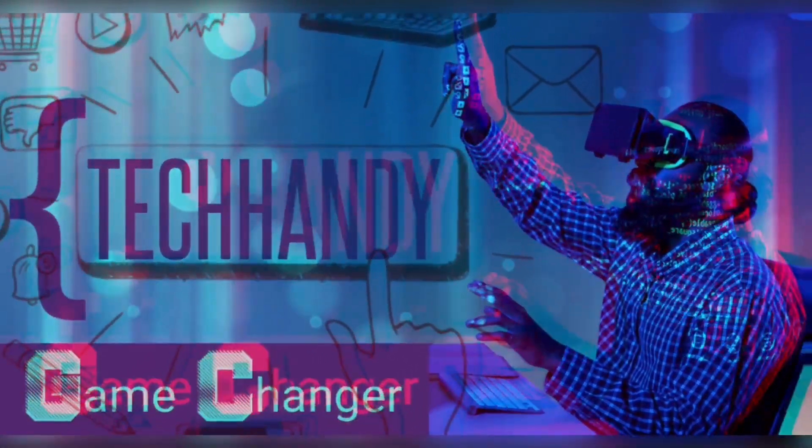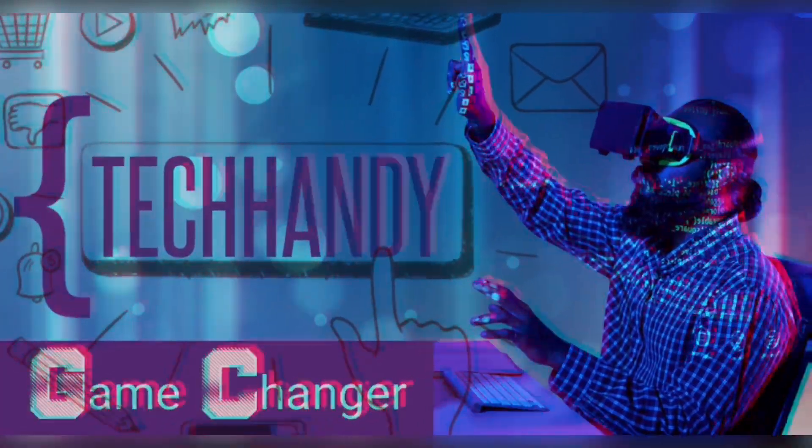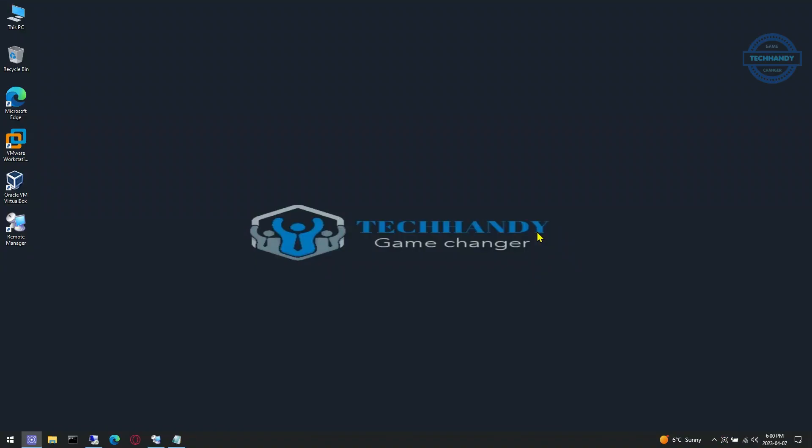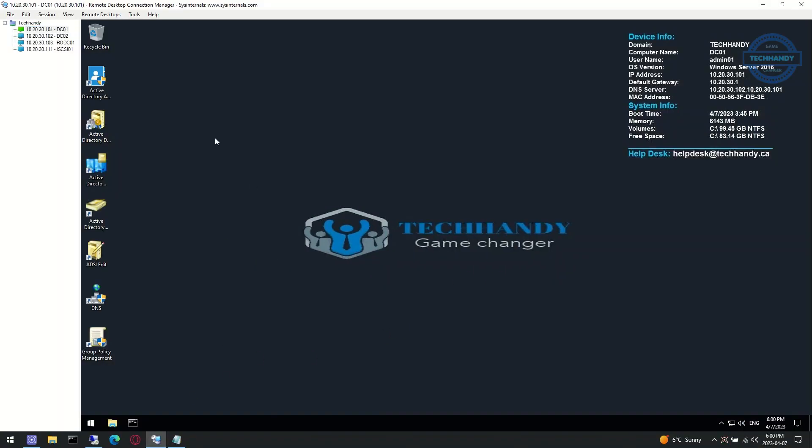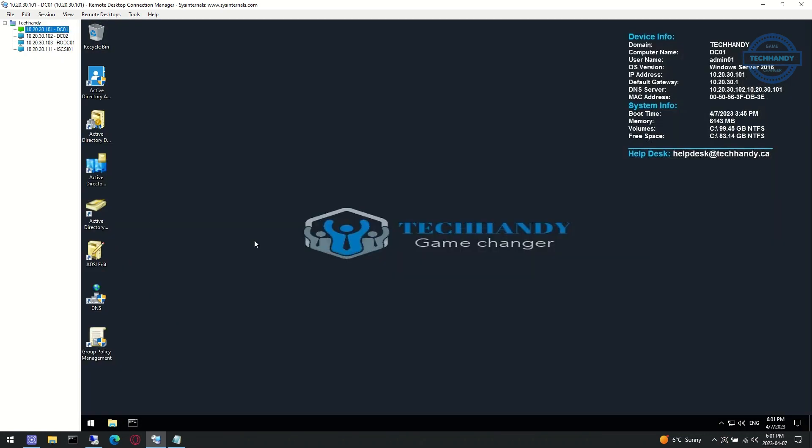Welcome back friends to your Tech Handy channel. Please like and subscribe to our channel and click the bell icon to get new video updates. In this video, we will perform an authoritative sysvol restore of DFS replication.